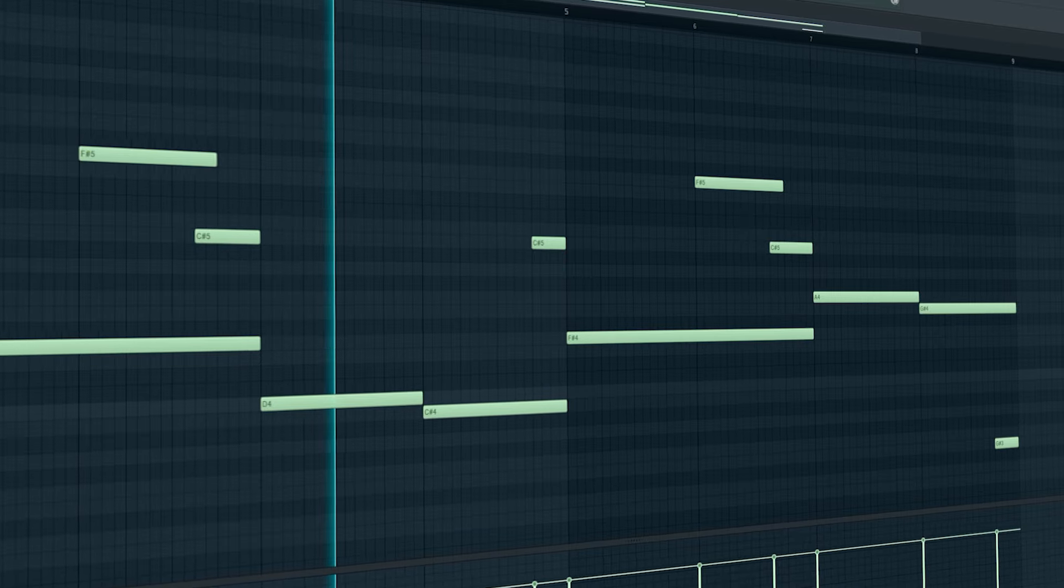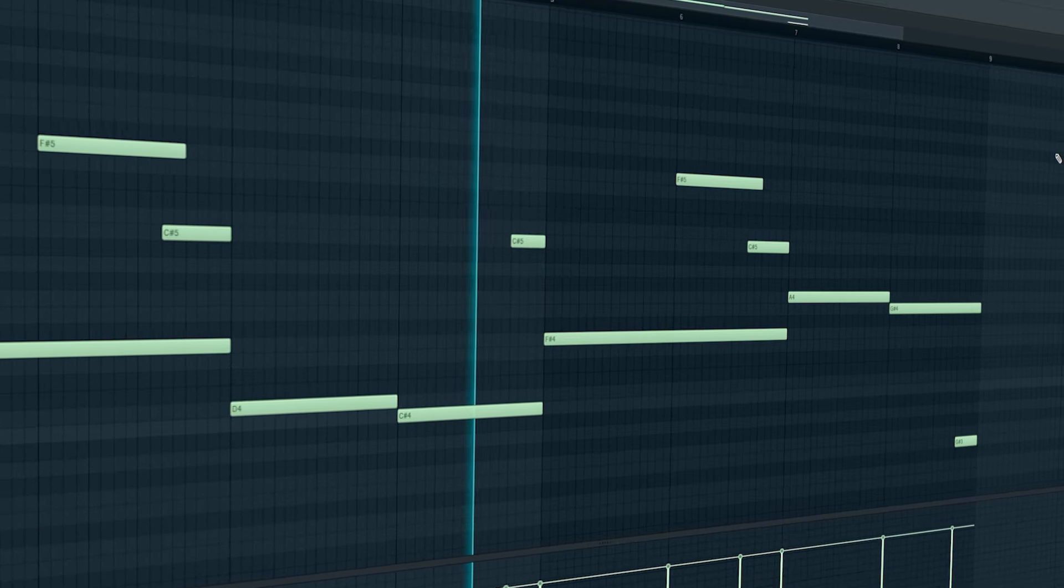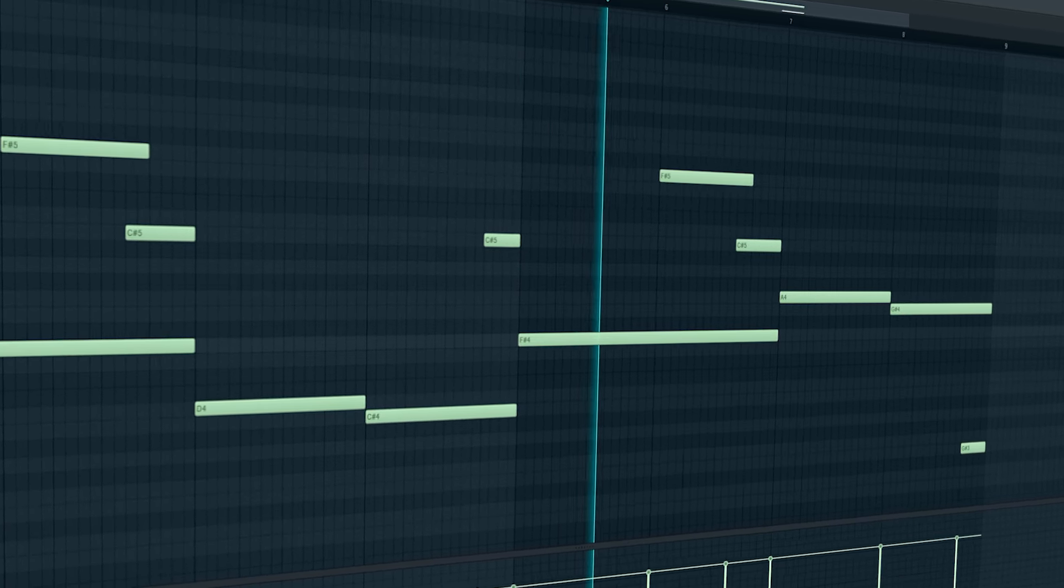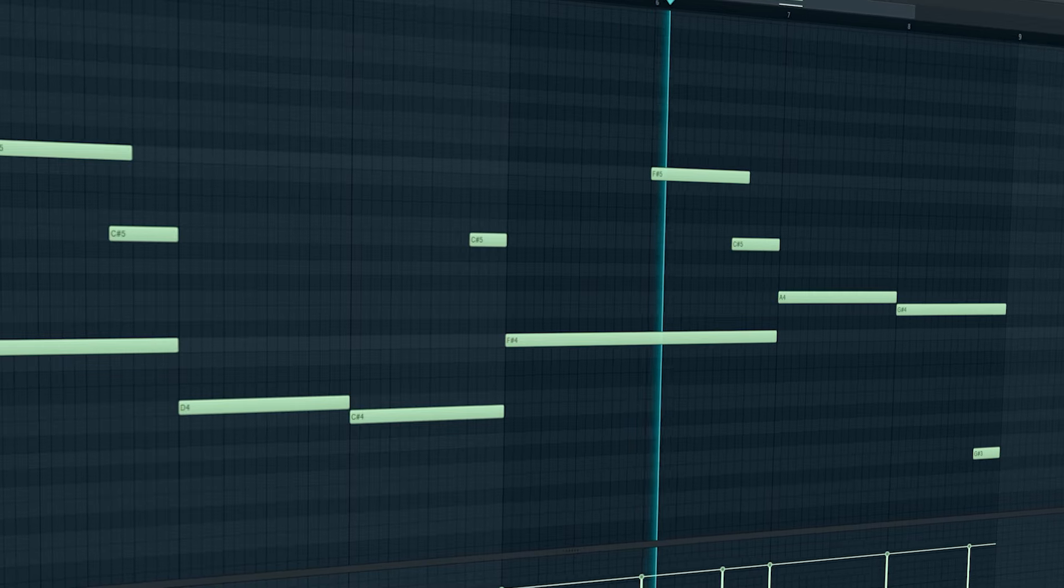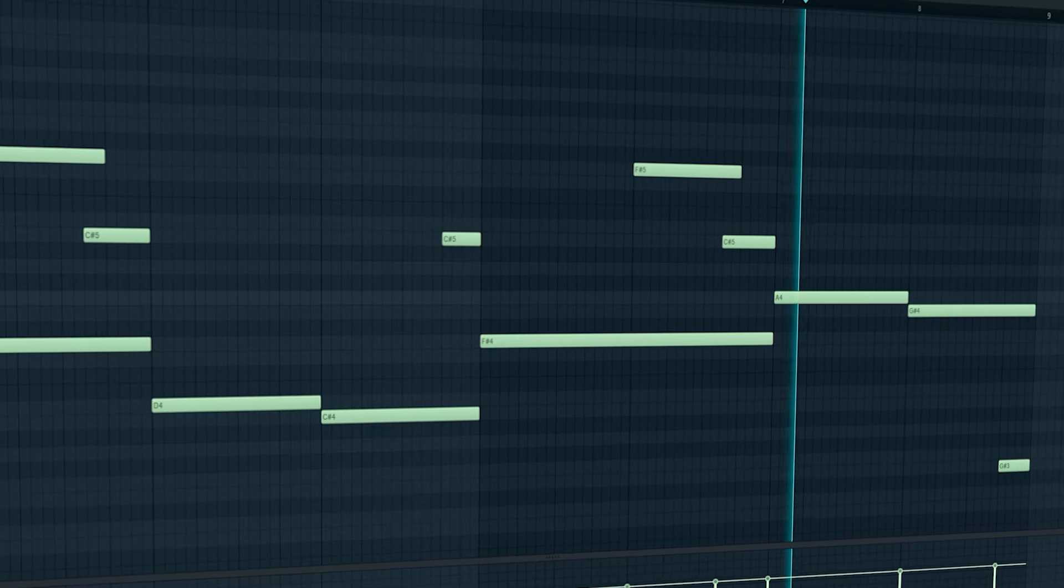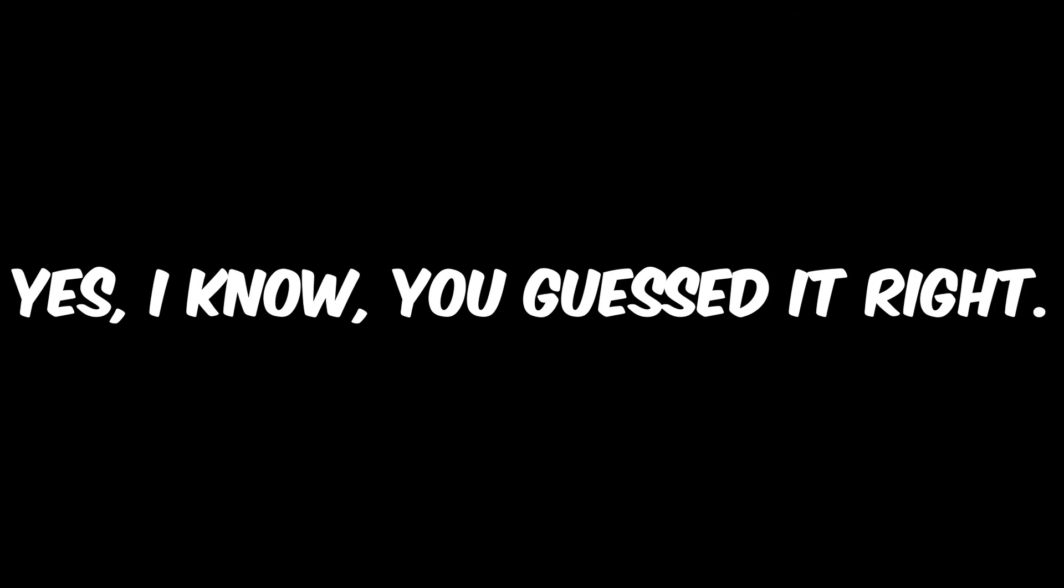Then I added this fat greedy bass. And after that, yes I know you guessed it right, it's time for some atmospheres.